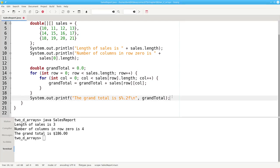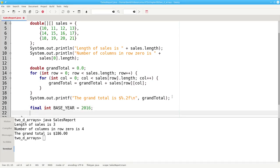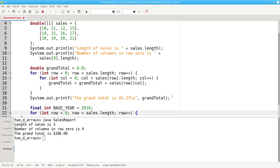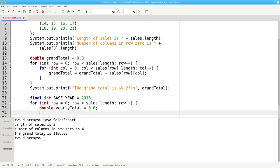Now let's get the yearly totals. We'll set a constant base year to be our first year, 2016. And in this loop, we're going to iterate over the rows because each row represents a year. And at this point, we set our yearly total to 0. Unlike the grand total, we have to set the yearly total to 0 at the beginning of each year.